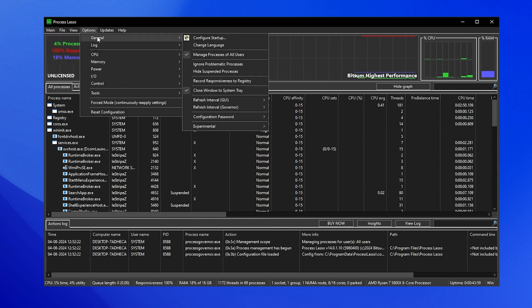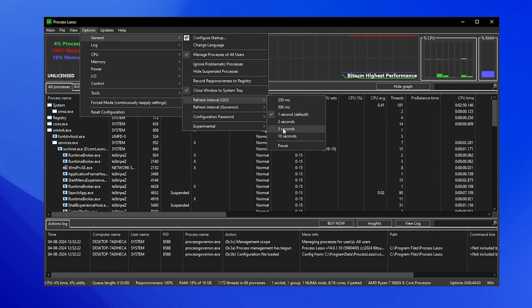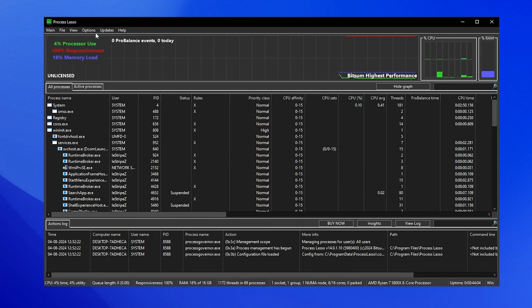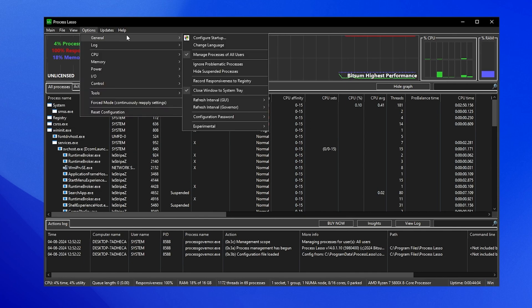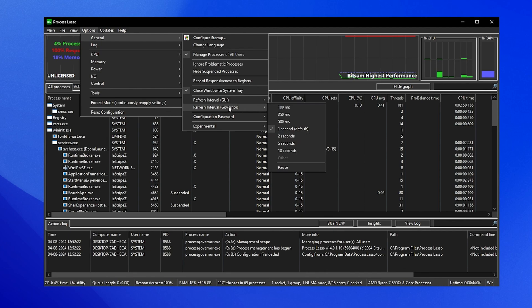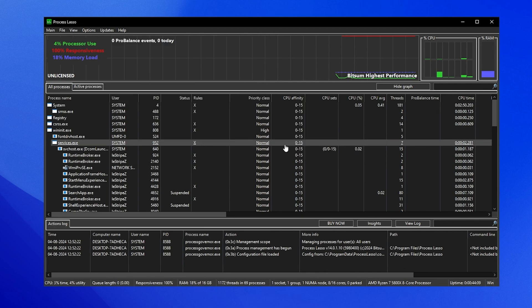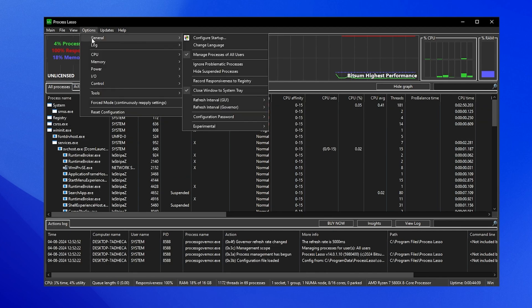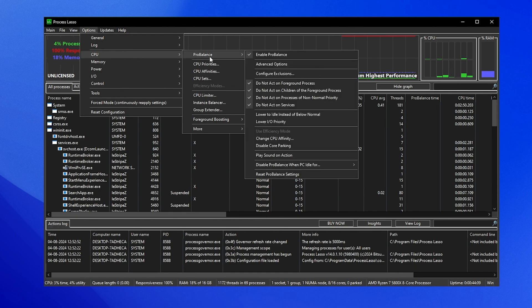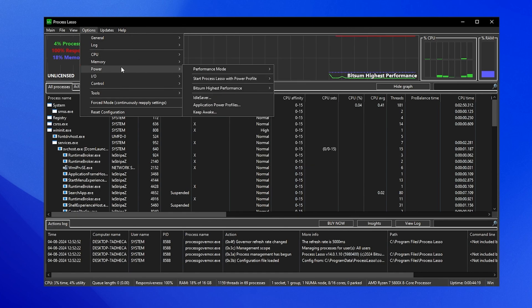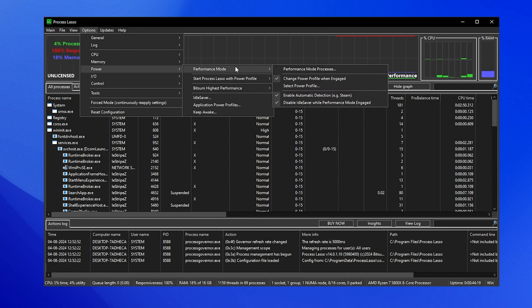Then we're gonna go into options, general. You can see refresh interval GUI and you're gonna put it to 5 seconds. Go under options again, under general, and this time refresh interval governor, we're also gonna put to 5 seconds. On the CPU pro balance, everything should be exactly like I have it on screen. Make sure you copy all of my settings. The same for power and performance mode.